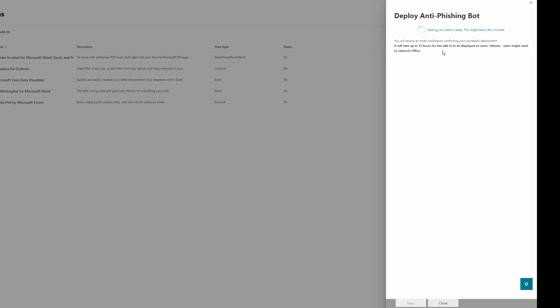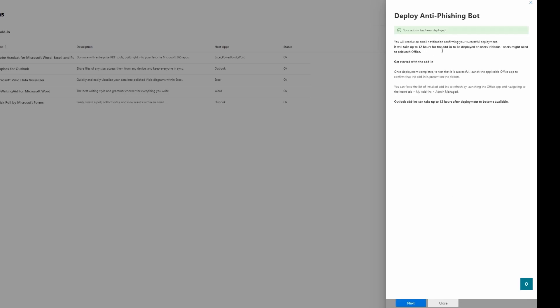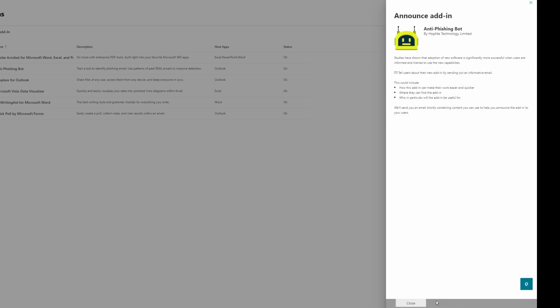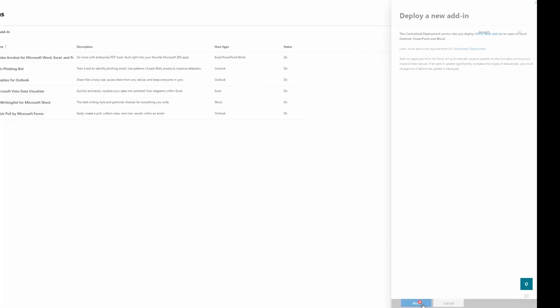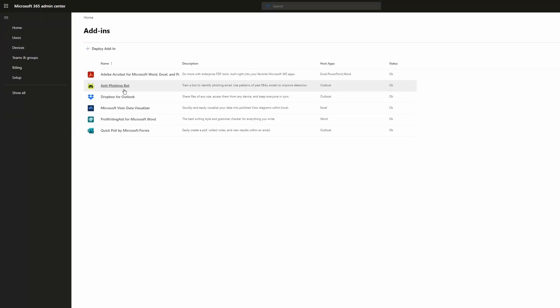Here it says it will take up to 12 hours for the add-in to be displayed. Sometimes this takes up to 24 hours, so you need to plan enough time. Then I will click Next and then Close. So we deployed our add-in. All I need to do is wait 12 hours, or maybe 24 hours. Sometimes it doesn't take that long—even maybe in 15 minutes you'll see the add-in.